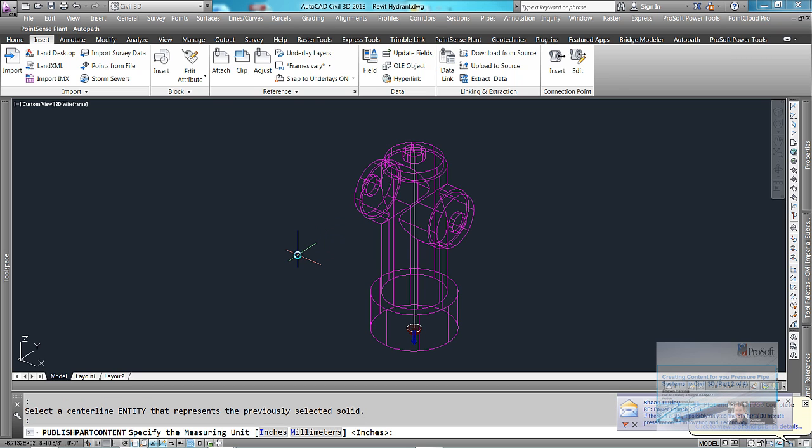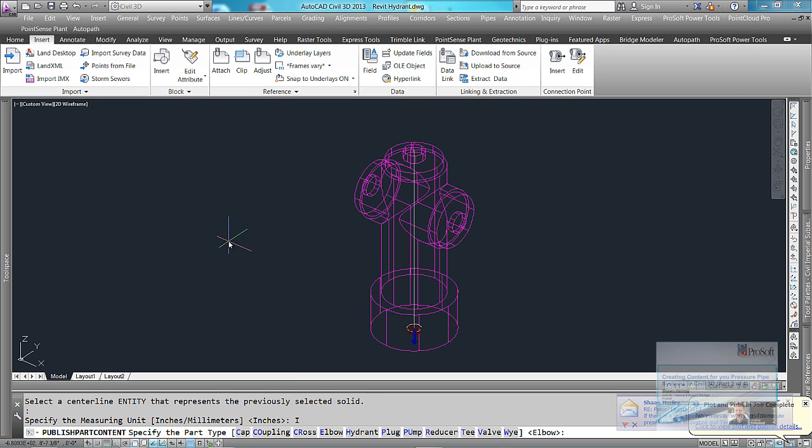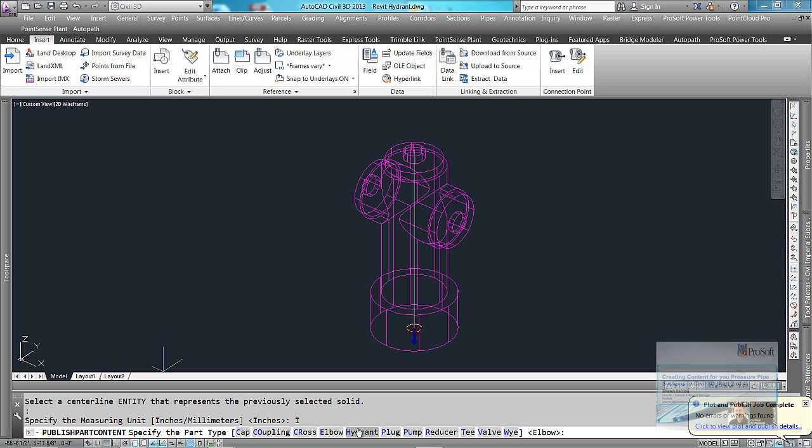We want to tell it inches, millimeters. Go inches. Specify the part type. We're going to do this one as a hydrant.